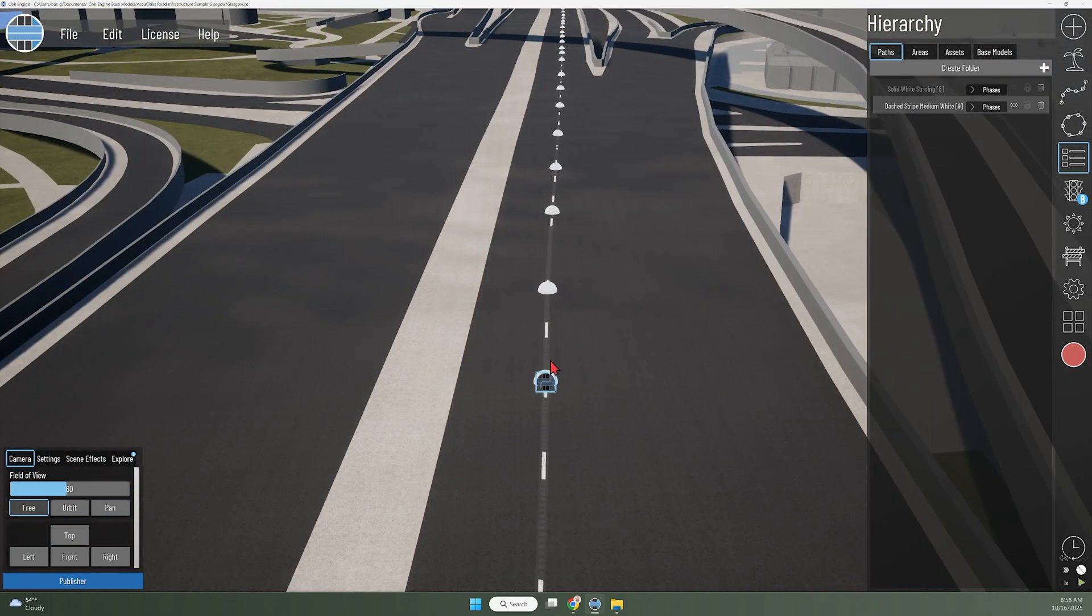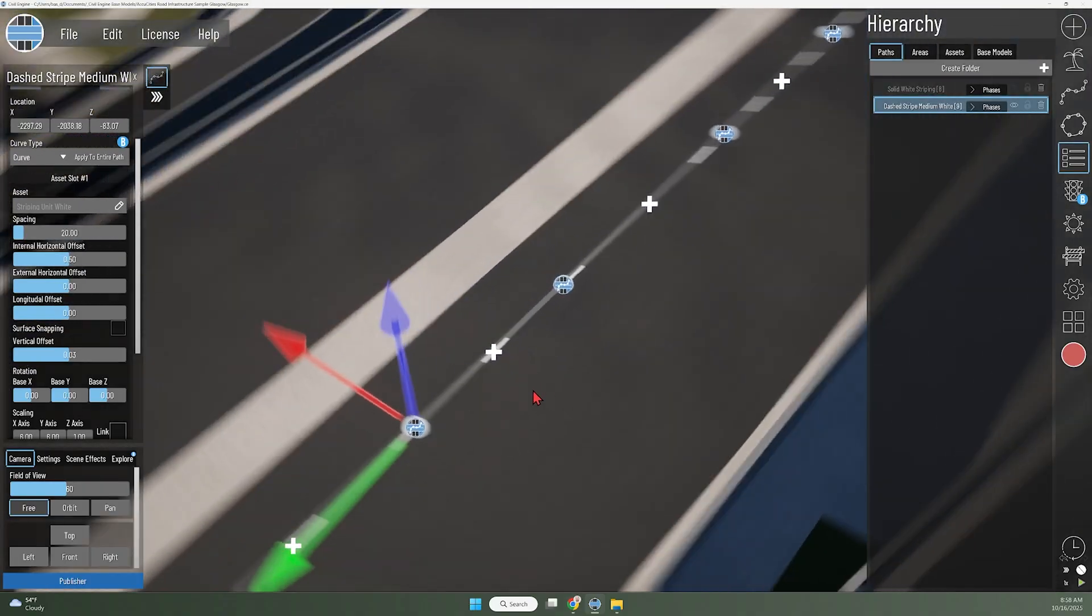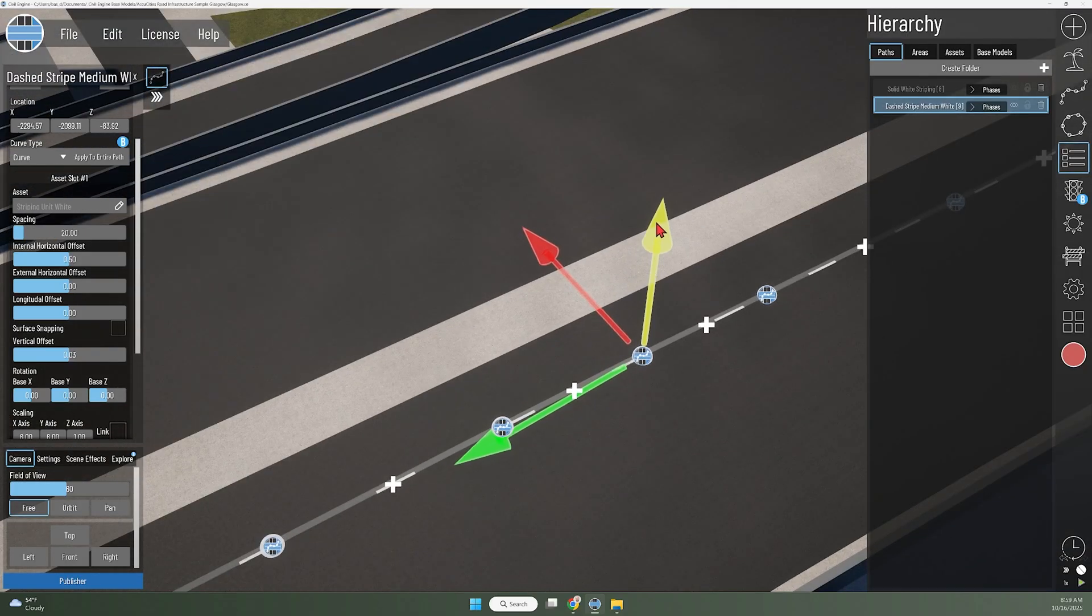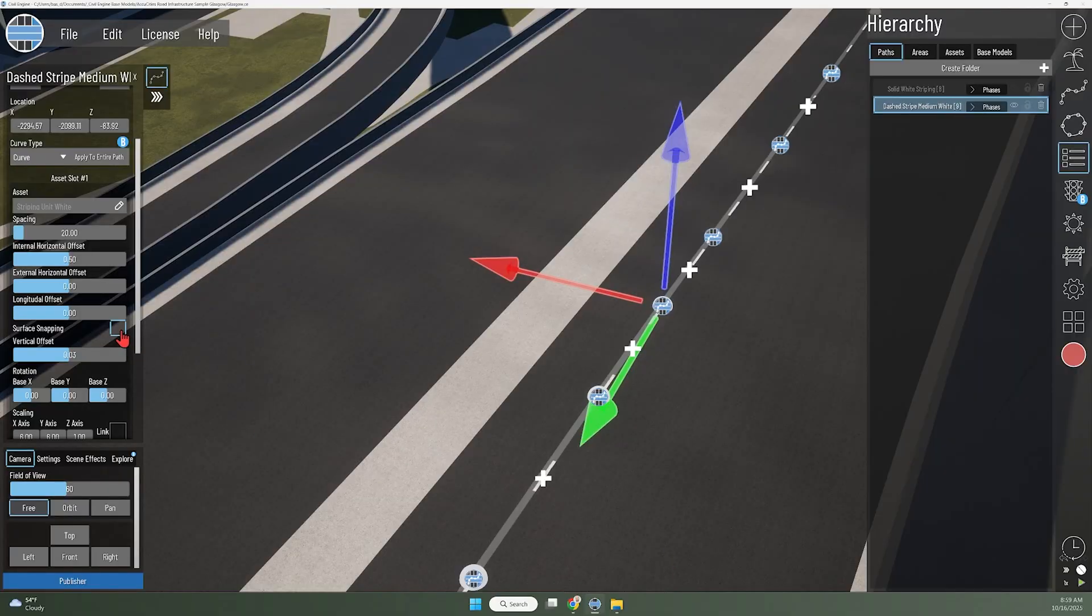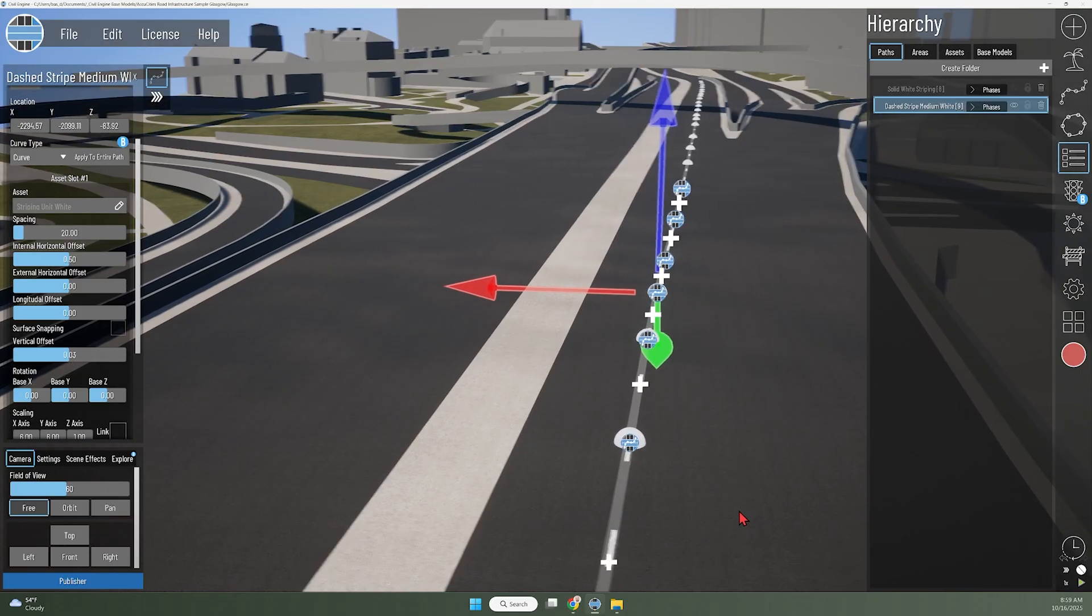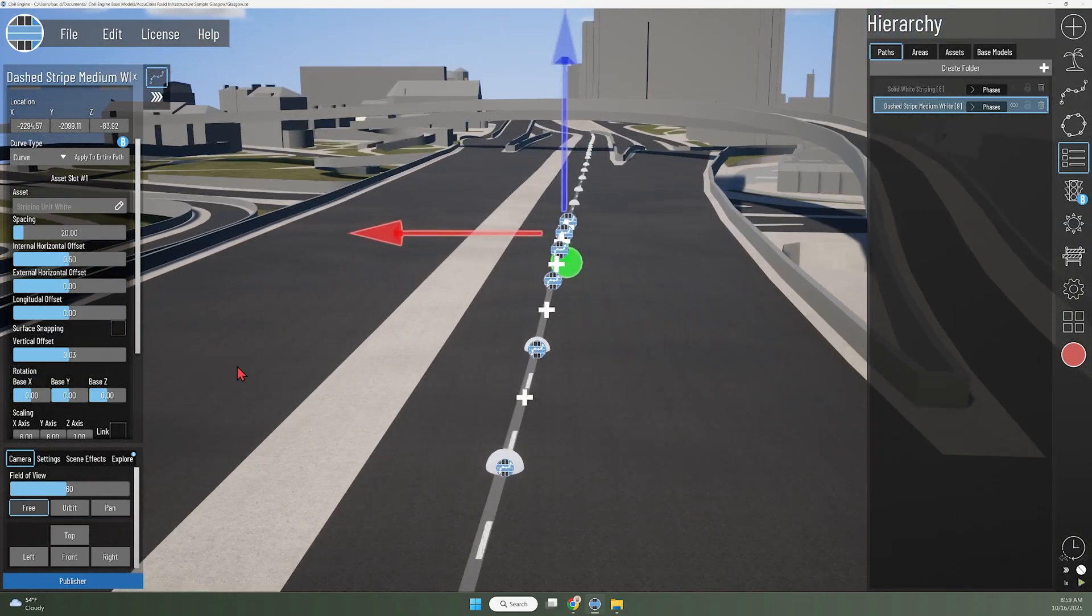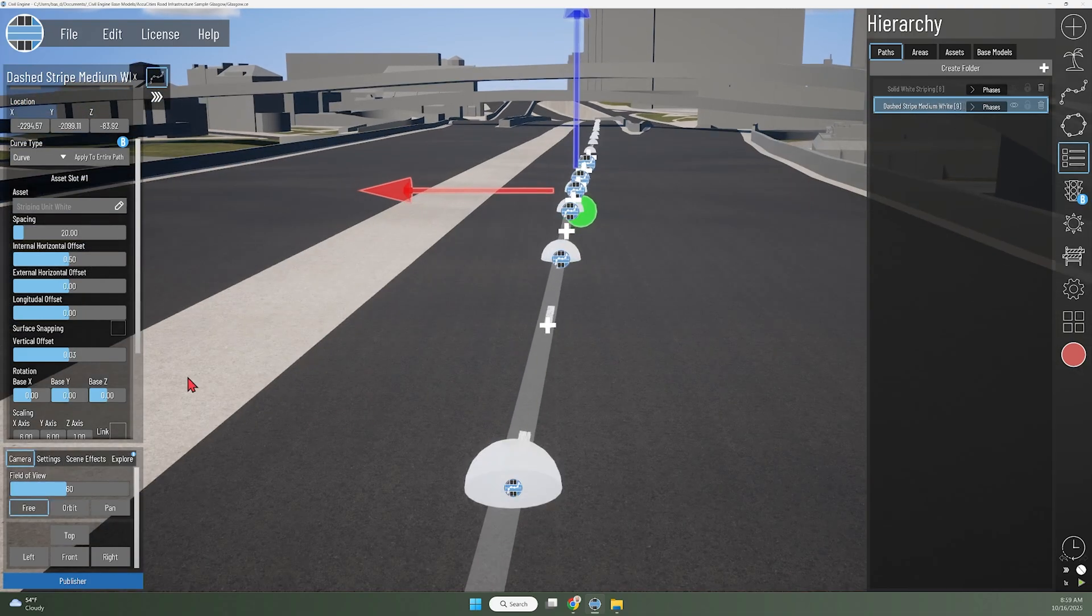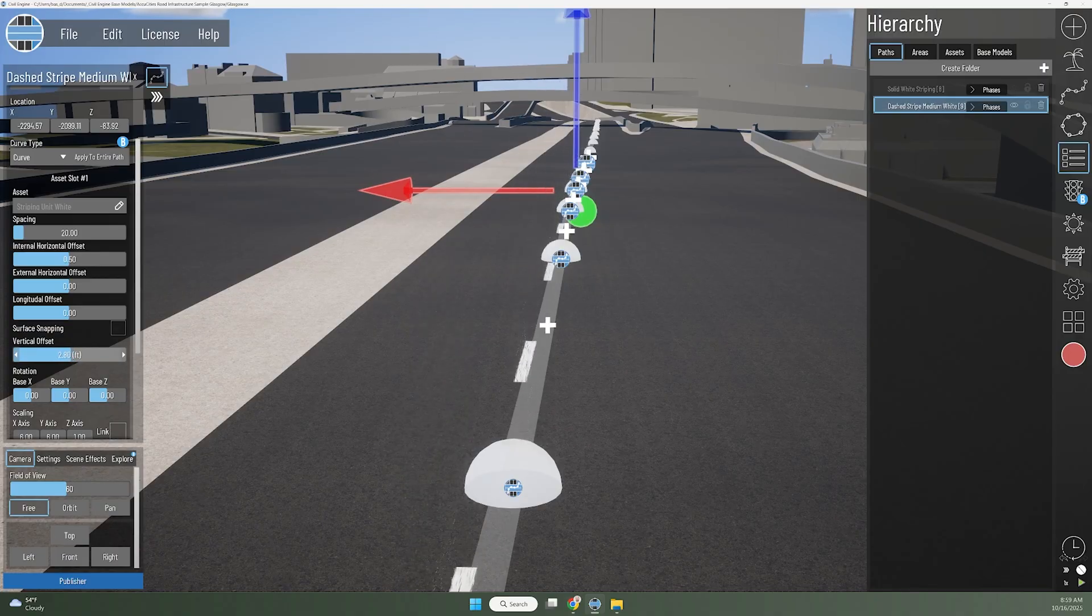In this case, we could potentially select that path and apply another node and use the blue arrow to pull it up a little bit. Ultimately, we do have the surface snapping feature. If you don't have any flyovers, that's a really good way to get all those stripes to appear on the base model surface. The other thing you could do is change the vertical offset a little bit. There is by default a little bit of a vertical offset that bumps those white lines higher just to make sure they're over the surface.